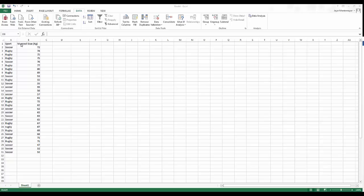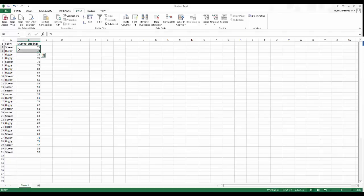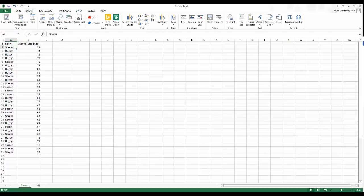I've got data here with sports — soccer and rugby — and also muscle size, so how big are the muscles of these sports players. I'm going to make a histogram, and the easiest way to do that is using a pivot table.